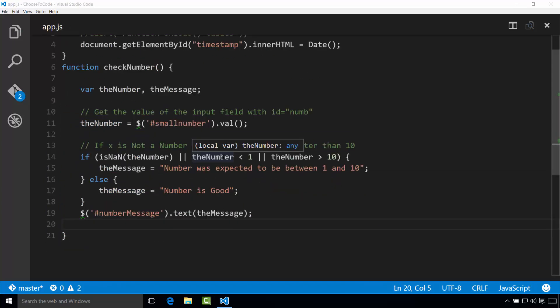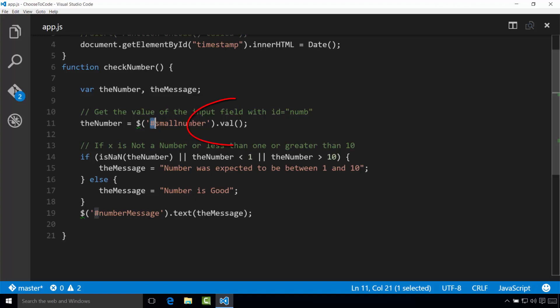Now we have something new in our code: the dollar sign. This actually represents all of the code that was loaded by the jQuery library. Inside the parentheses we use the same approach that we use in CSS for selecting an HTML element — hashtag for an ID, period for a class, or just the tag name for a tag. So dollar sign hash small-number means select the element with an ID of small-number. Notice that you have to use the jQuery val function and not the JavaScript value function. If you are going to use jQuery to modify the document, you should always use jQuery — don't switch back and forth, as it's confusing to you and potentially other developers you are working with.